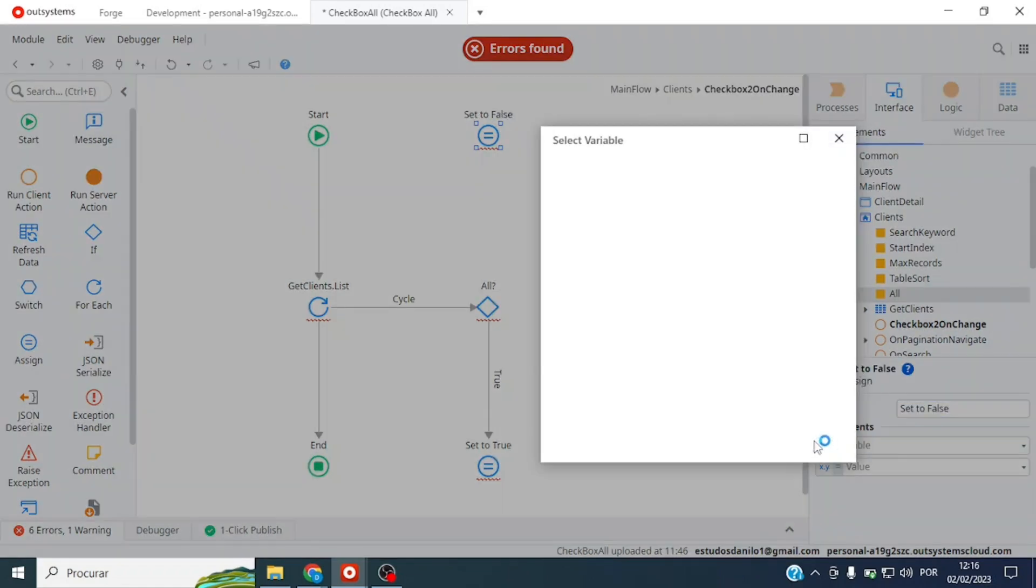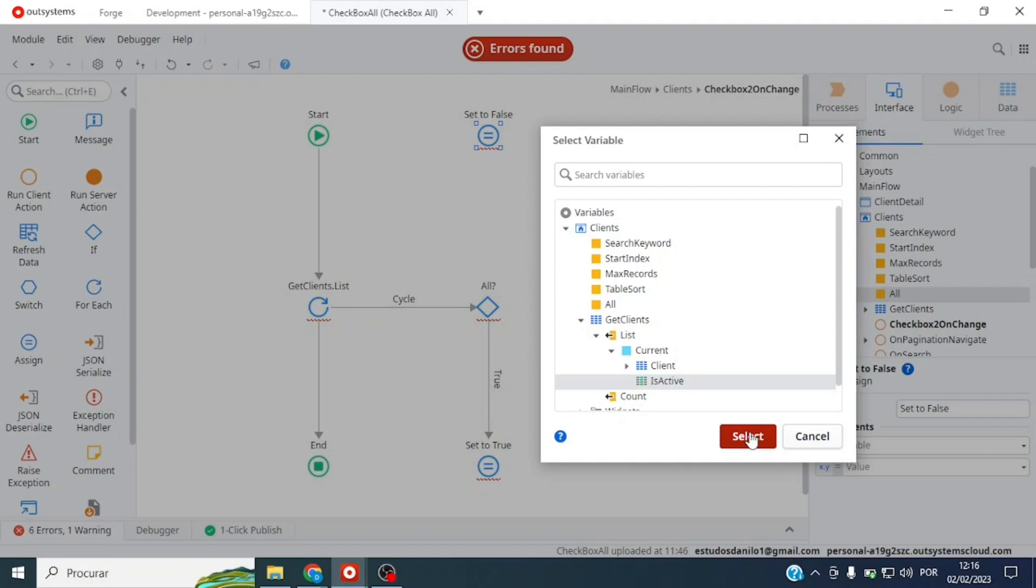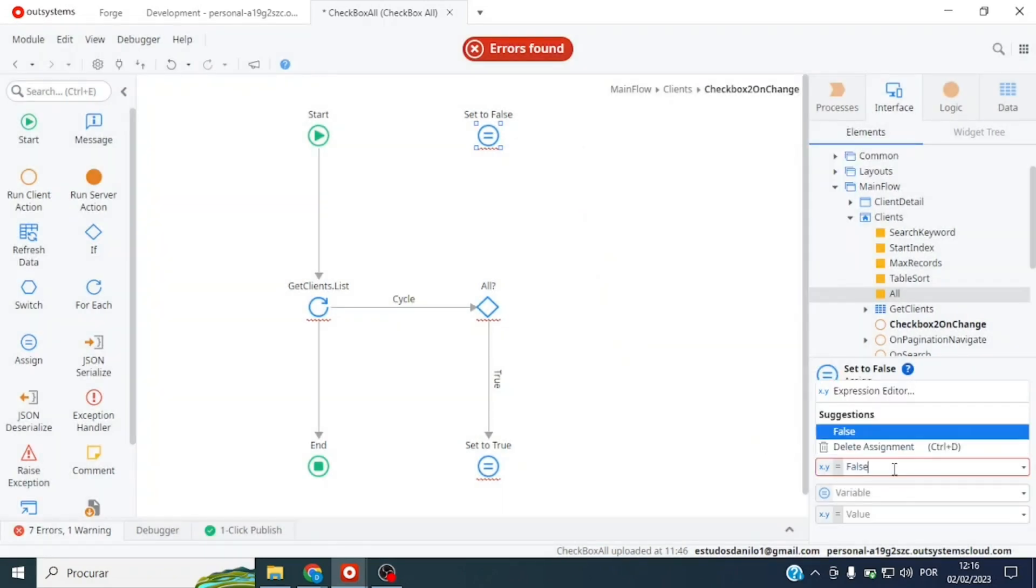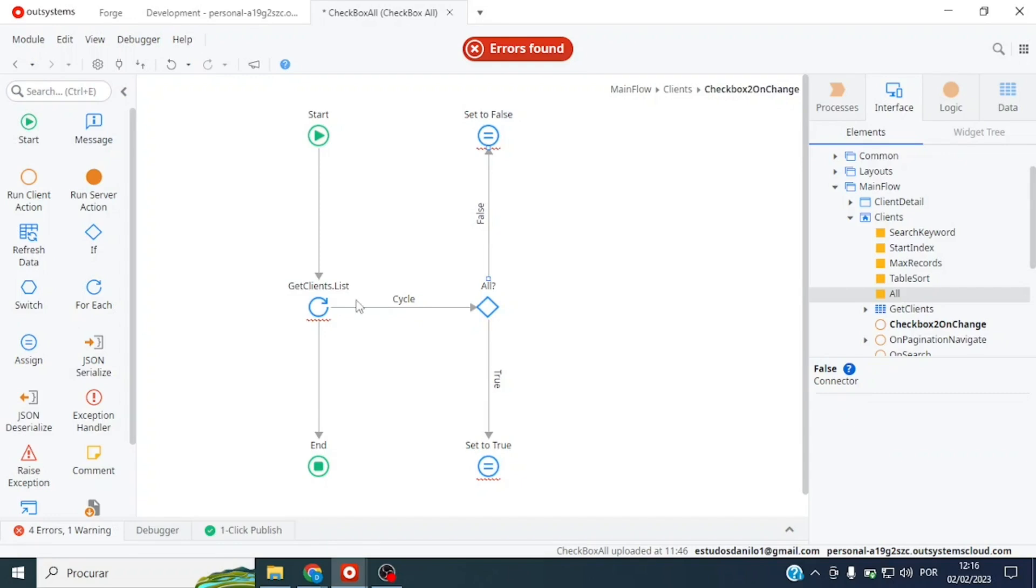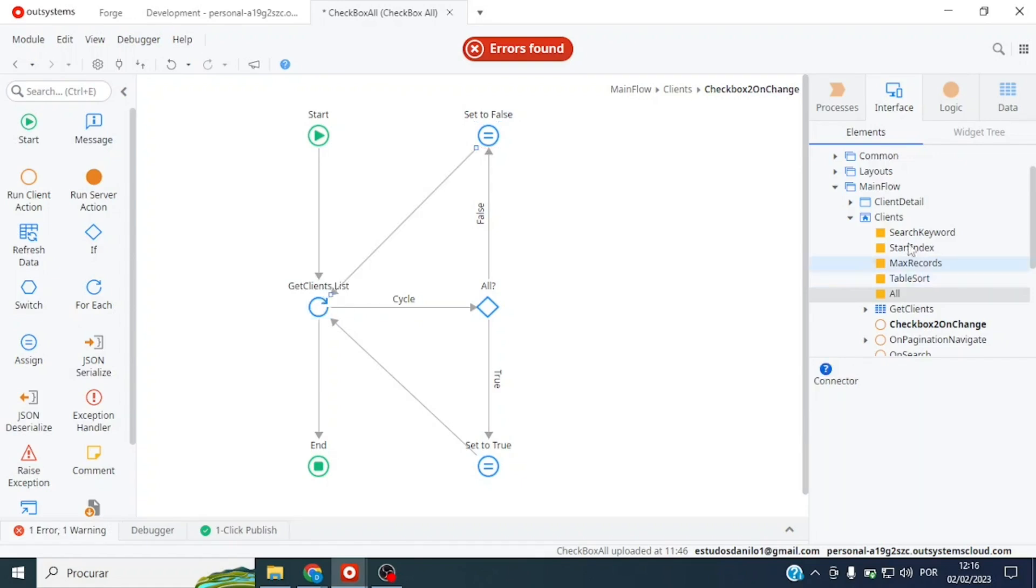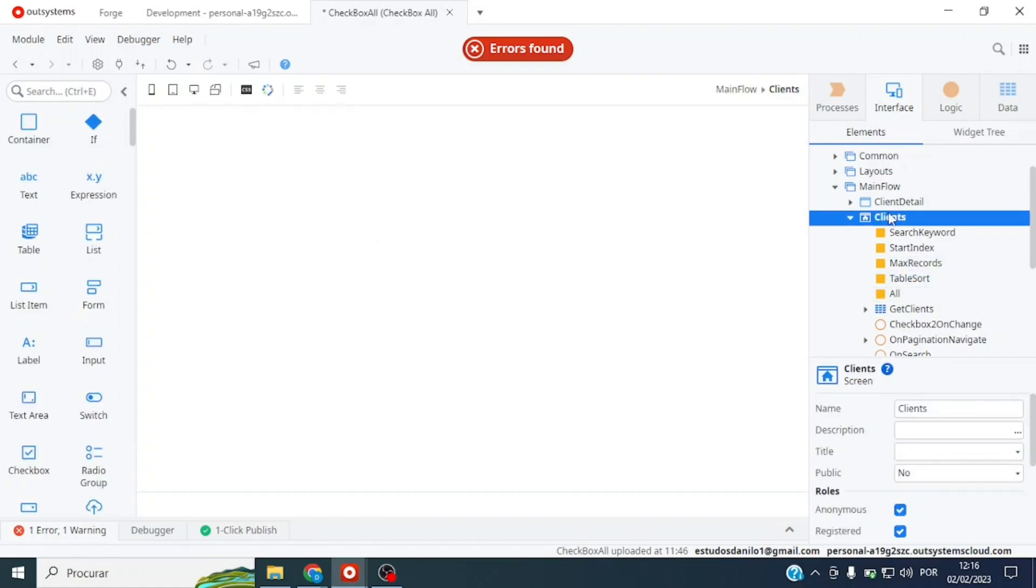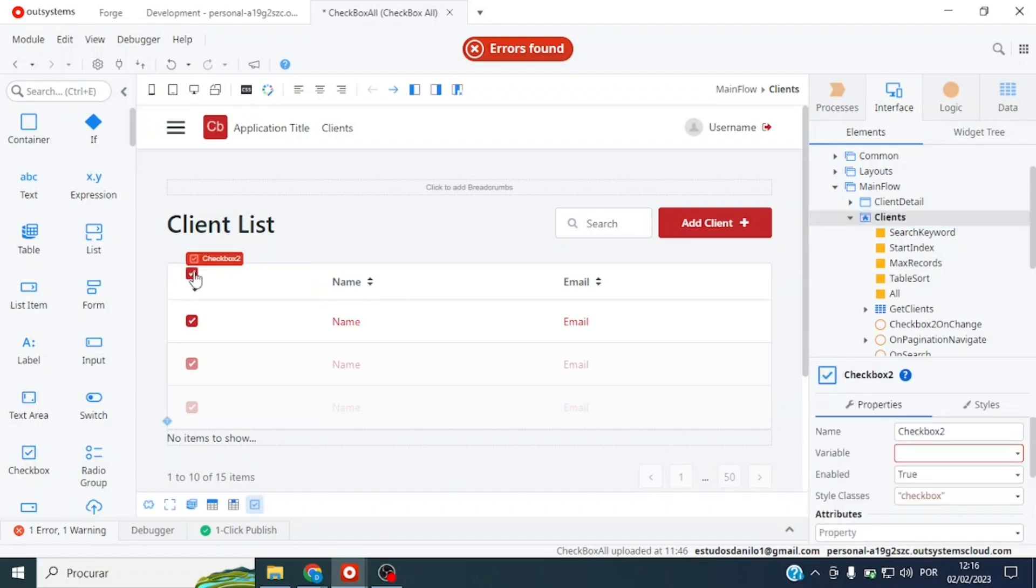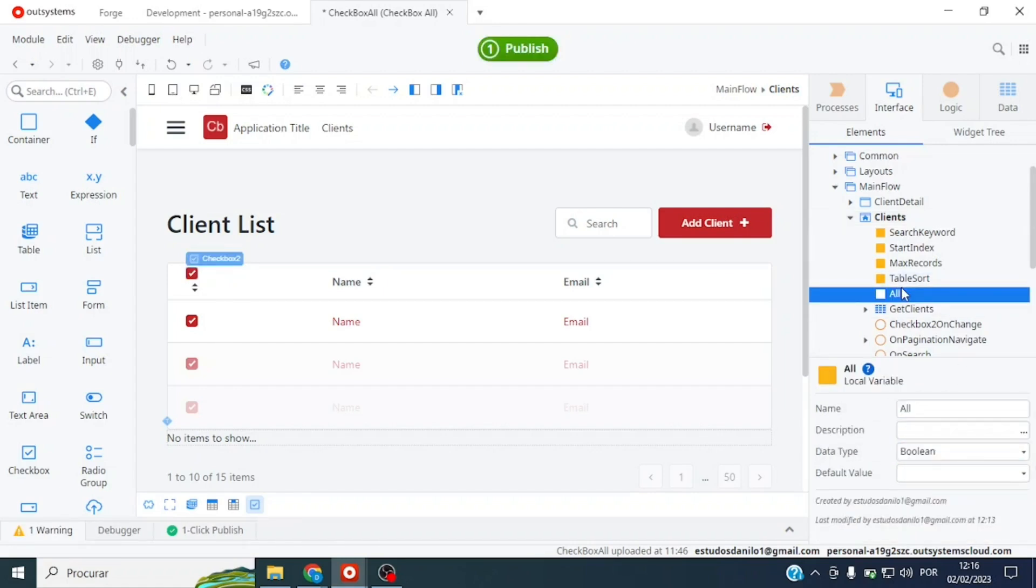Let's configure both branches to call our aggregate refresh. Now we come back here on the page. I forgot to make a configuration - click here on the main checkbox and define its variable, the variable SelectAll we created here.